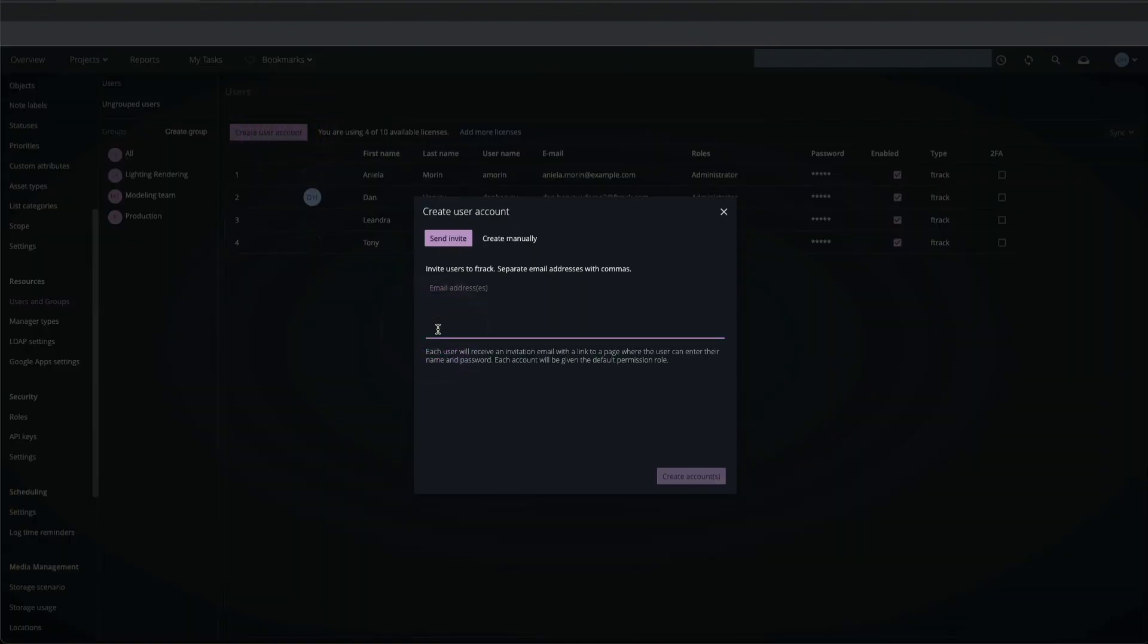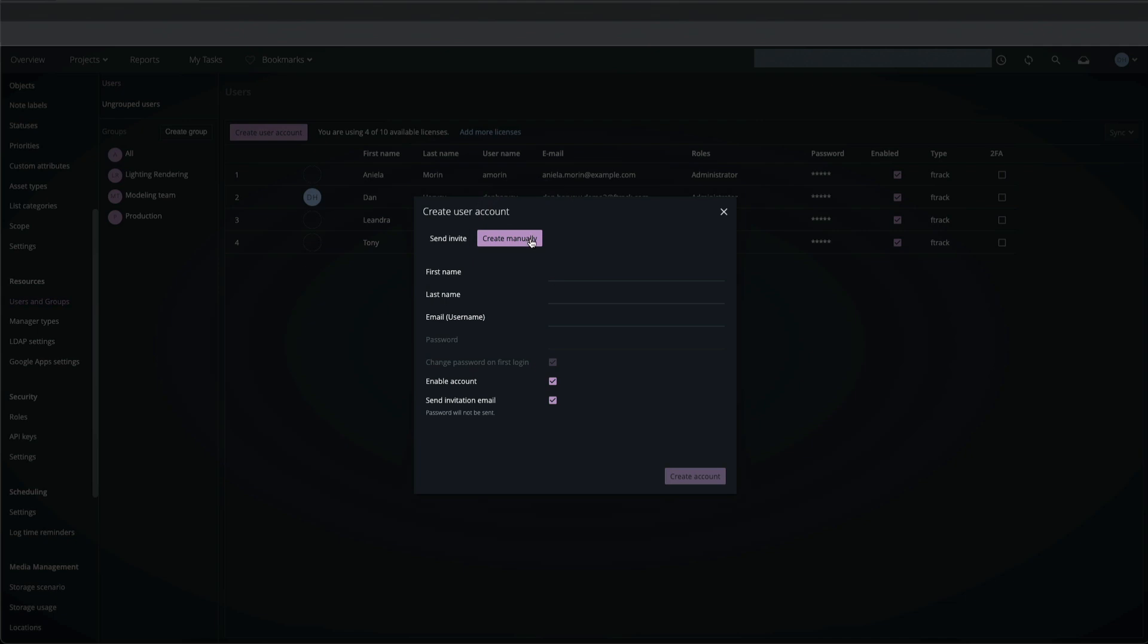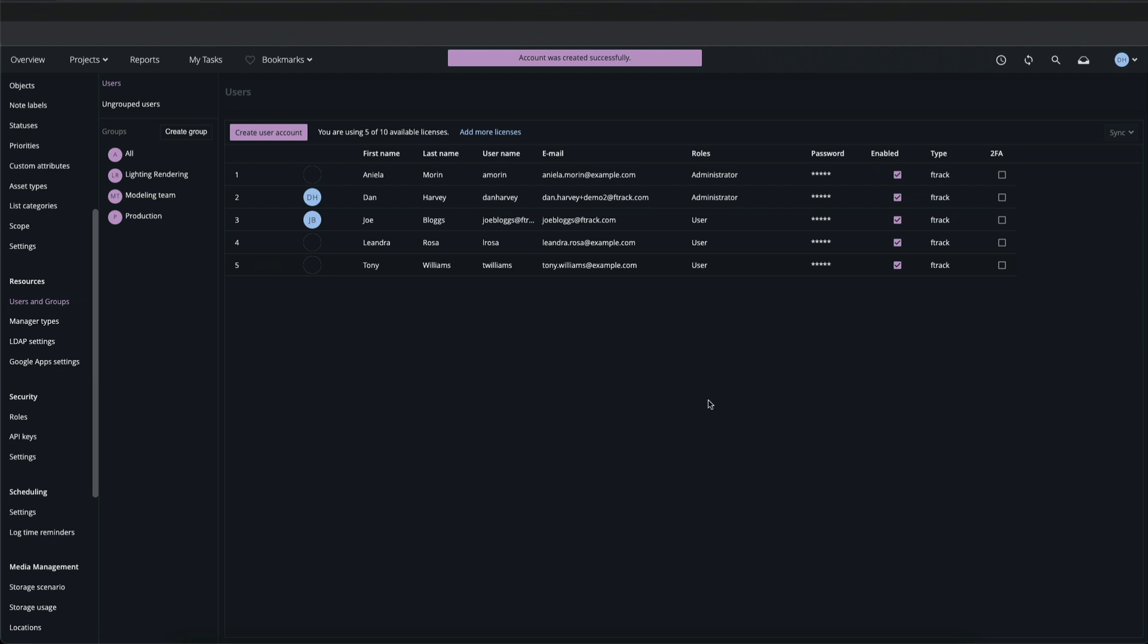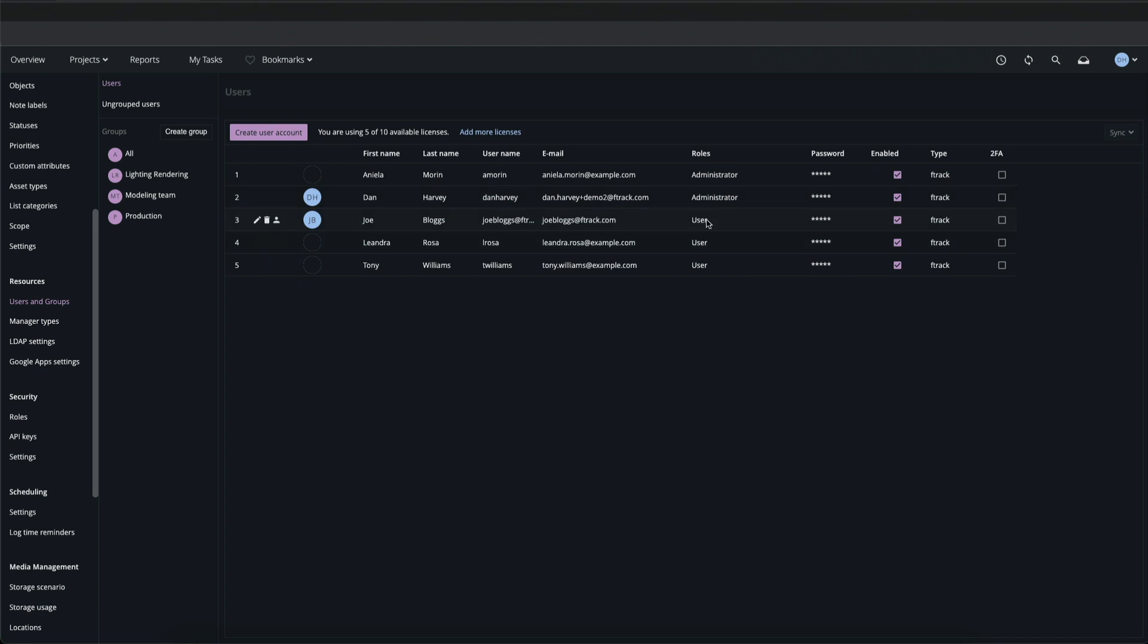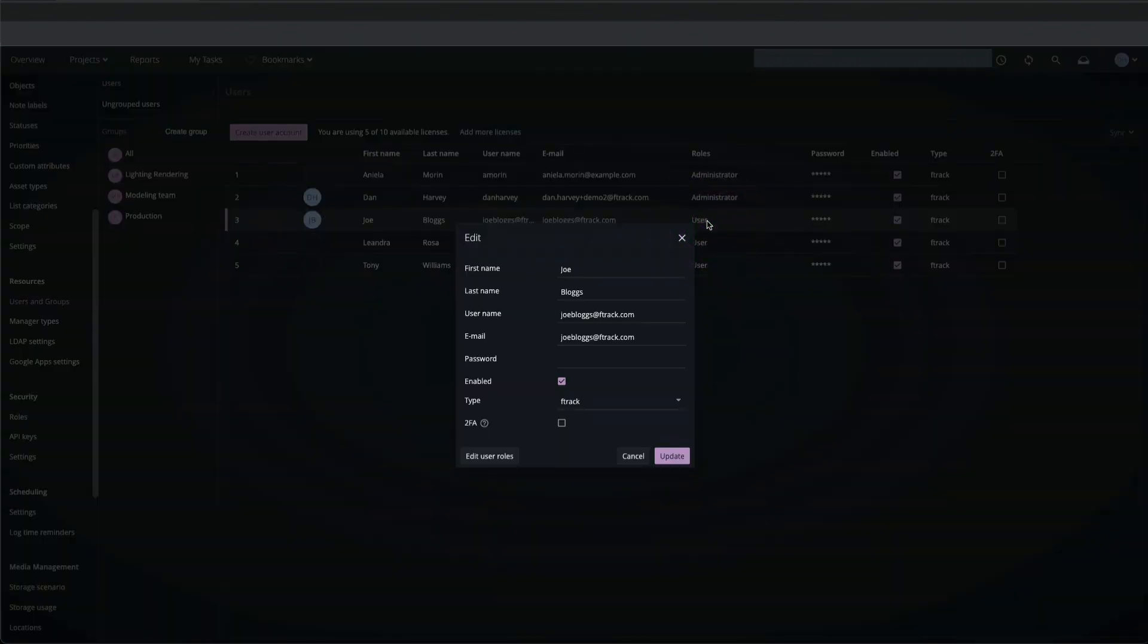I can send an email to the user so that they can set the account up themselves, or I can set it up for them manually. Now we can see the newly created user's details in the user list, including his role which sets his permissions on the F-Track workspace.